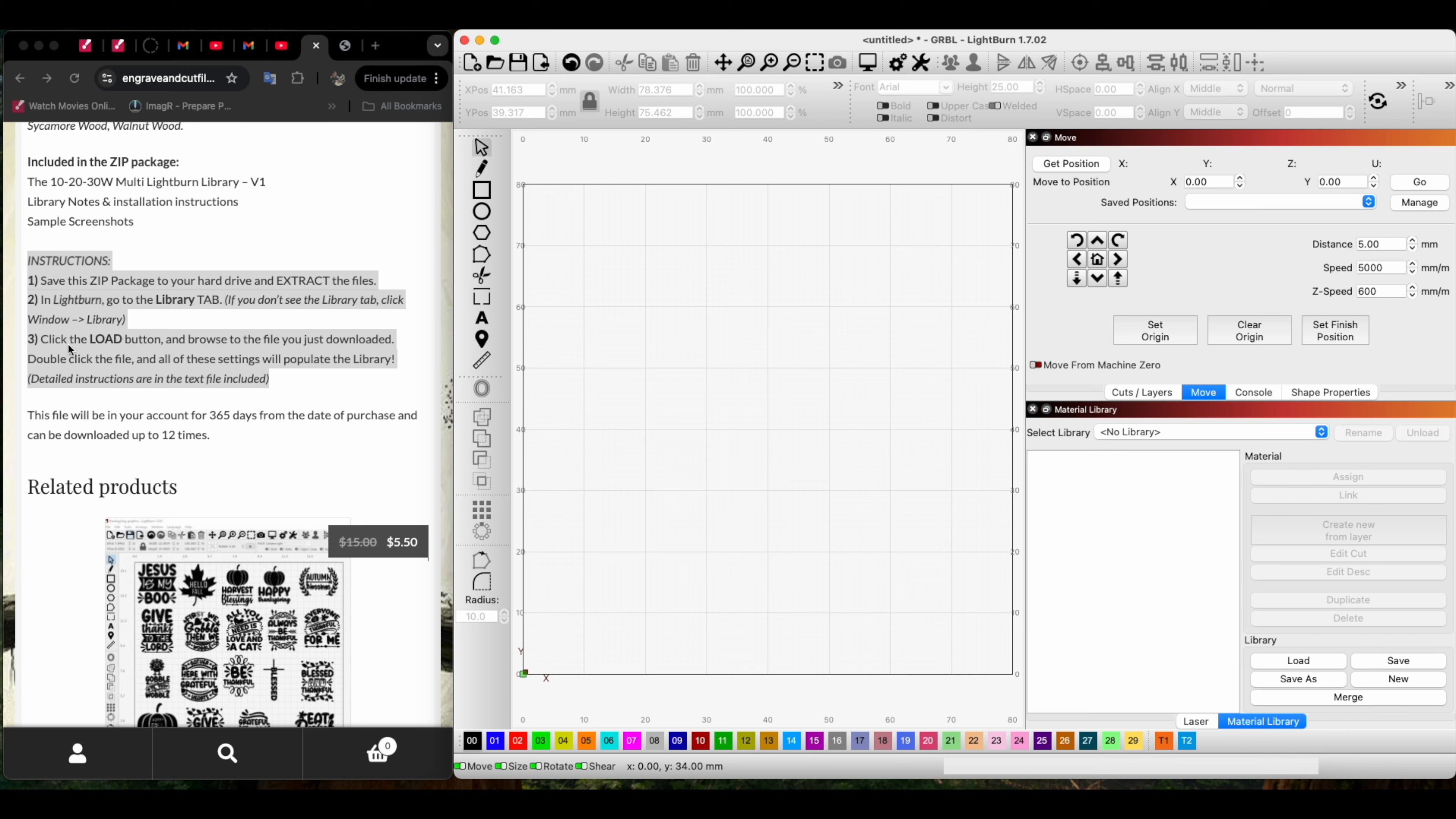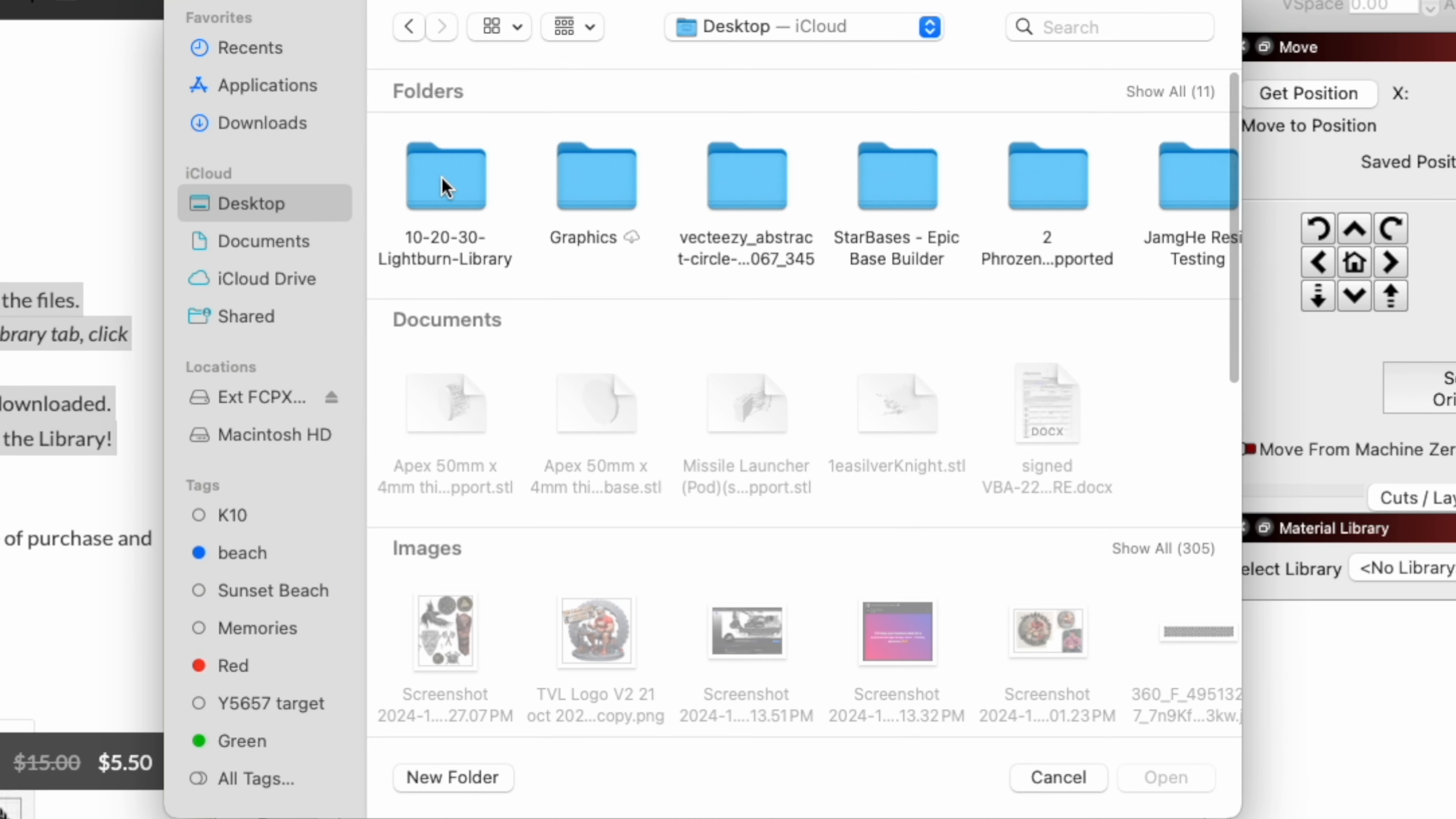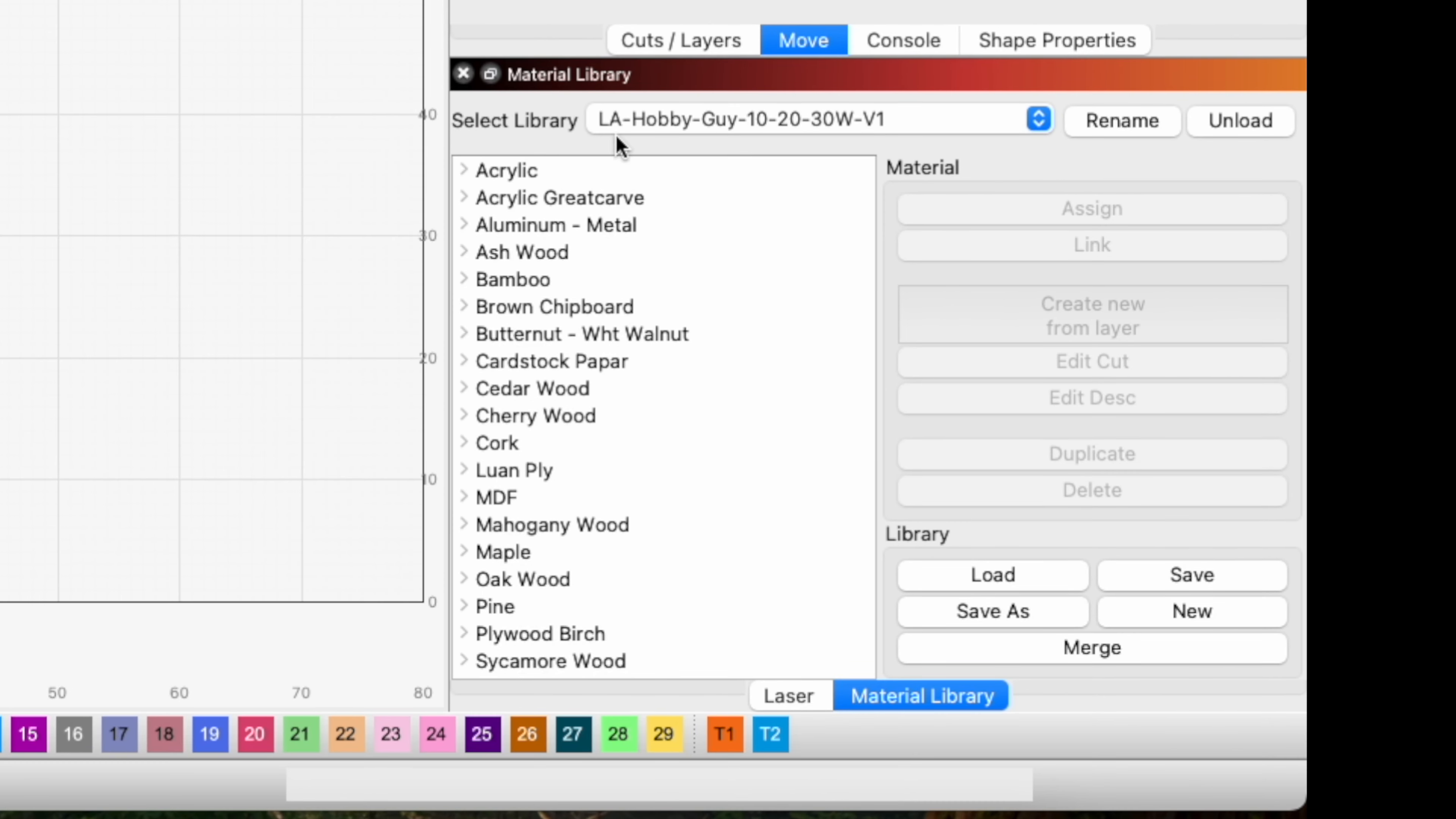So we go down here and click Load, go to our desktop, and there is the library. We pop that up, and now it's available. You can click on it, click Open, and it populates all of the test materials that he has done.